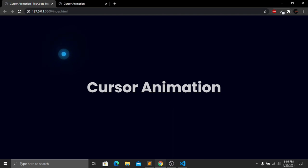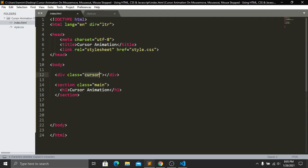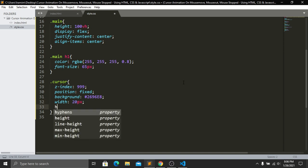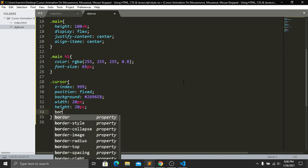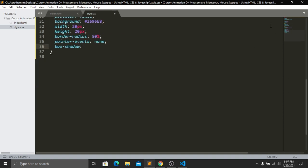Go to our HTML and copy the cursor class, then paste it into our CSS. First give z-index 999, then position fixed, a background color, width 20px and height 20px, border-radius 50% for a rounded circle shape, pointer-events none. Then add a box-shadow: 0 0 20px with a color, then copy that color and paste it two more times — one at 60px and one at 100px spread.